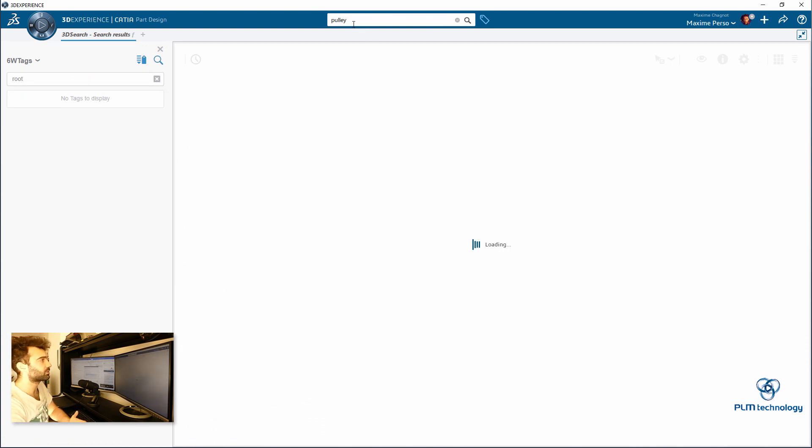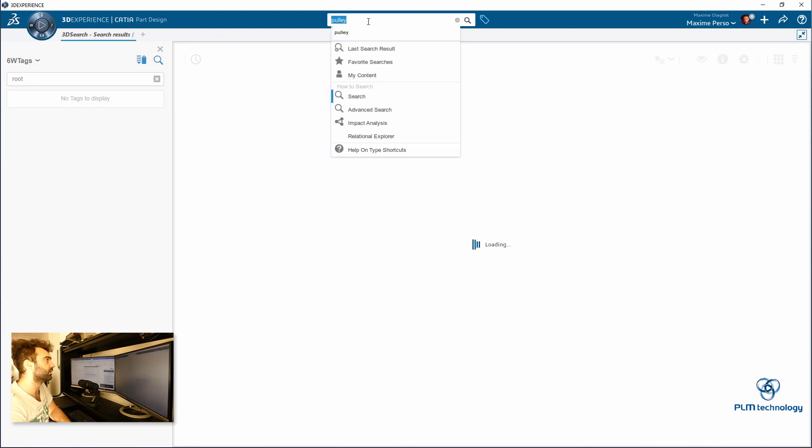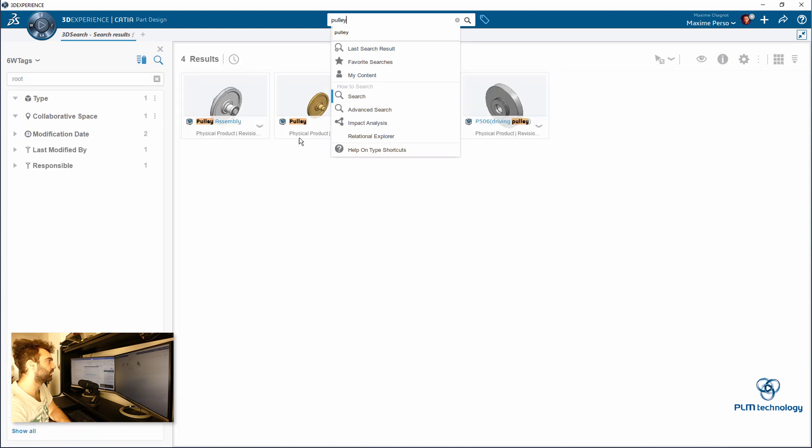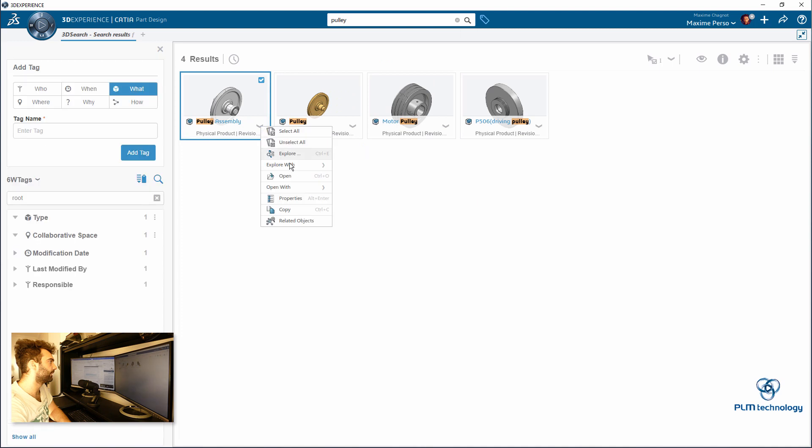I can just write the name of my assembly on the search bar and since it's on the cloud, everything is saved on the platform and it will just load the assembly directly. So I want the PLEE assembly. Open.